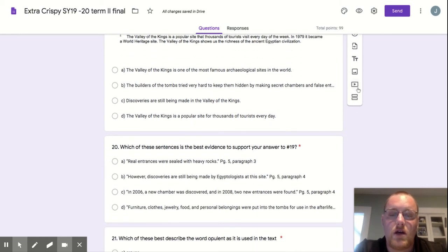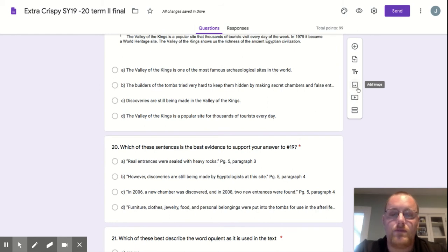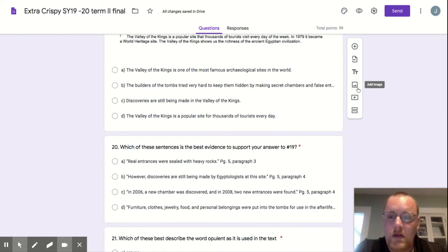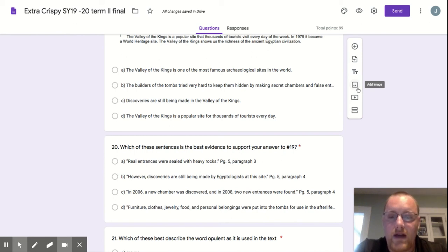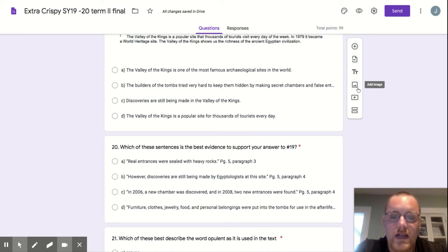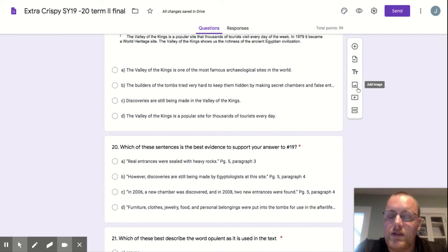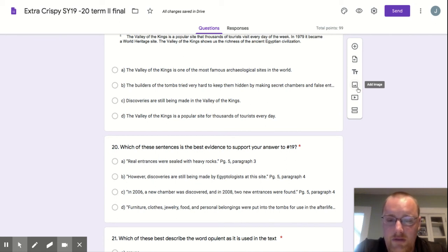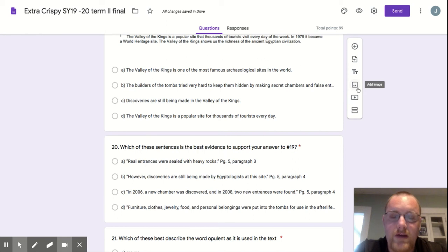These are the sentences from the text above. Real entrances were sealed with heavy rocks, page 5, paragraph 3. However, the discoveries are still being made by Egyptologists at this site, page 5, paragraph 4. In 2006, a new chamber was discovered, and in 2008, two new entrances found, page 5, paragraph 4.